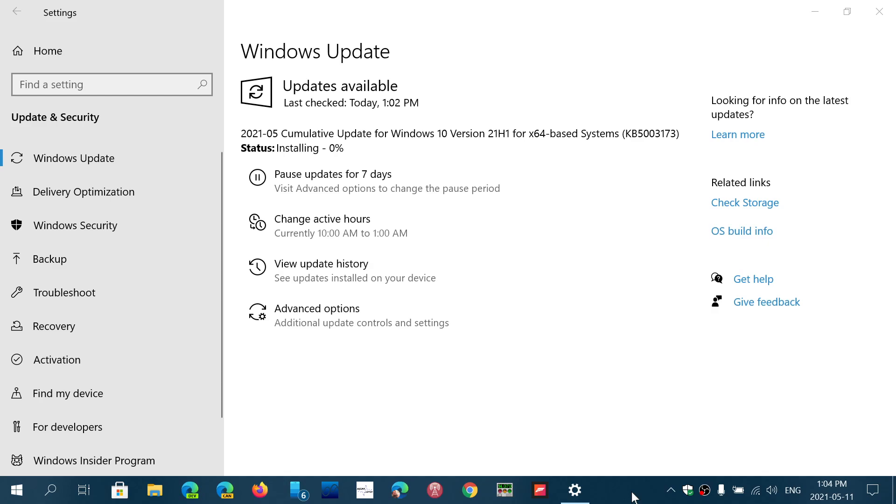But security updates like the Patch Tuesday updates we have today are important. You see here, I'm right now installing the security updates. This is on 21H1, but you guys will have, like I said, the Windows 8.1 and the Windows 10 version 1909.